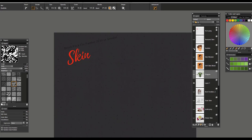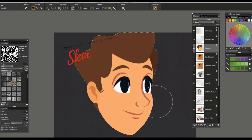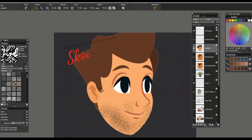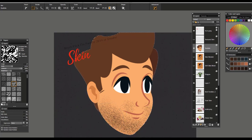The next brush is called Stubble. I'll select the layer contents and pick up the same color as his hair, then give him a little five o'clock shadow. This one has a lot of texture to it, and is really good for creating the look of beards and texture wherever you might need it. You could definitely work with different lighter and darker colors. That's the gist of the Stubble brush — a fun brush to work with.